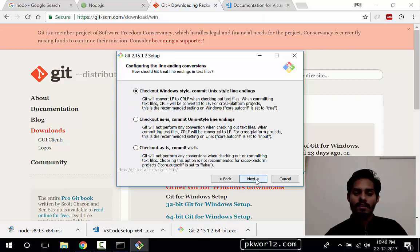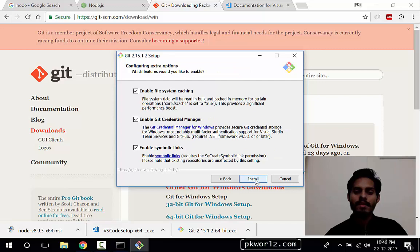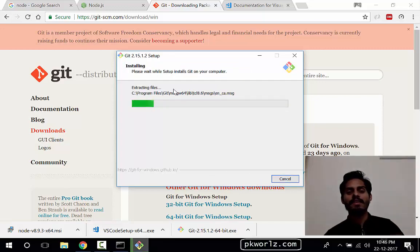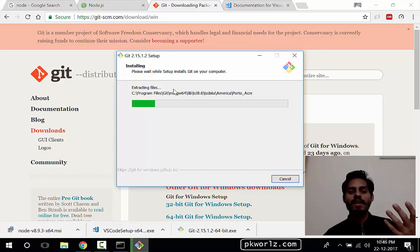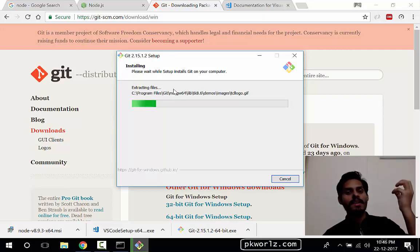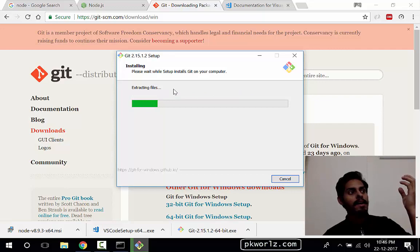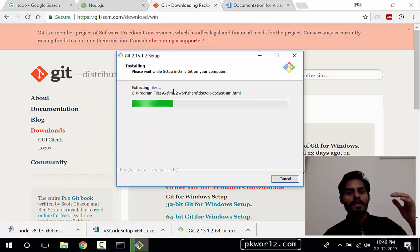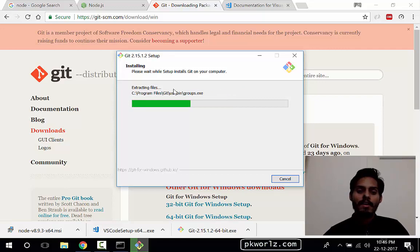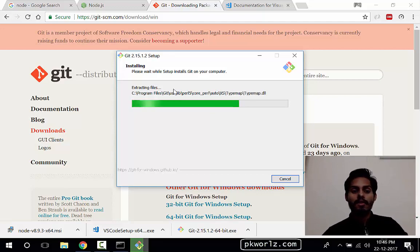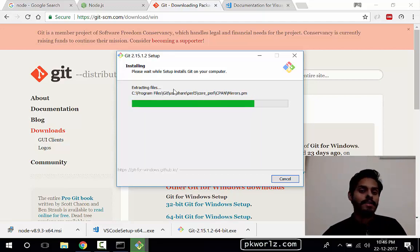So what we're going to do is we will install this git package or the software from here. Let's install it very quickly. Next, next, next, all the defaults I'm going to use. Install it. This is going to take a little bit of time. Git is basically the software configuration manager or version control system which pulls the Ionic repository from the GitHub, which is the open source repository.